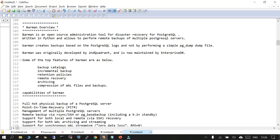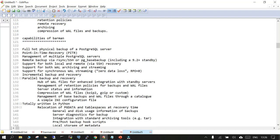Barman was originally developed by Second Quadrant and is now being progressed by EnterpriseDB. The top features of Barman include: backup catalogs, incremental backup, retention policy, remote recovery, archiving, and compression of WAL files and backups. Barman can perform full hot physical backup of your PostgreSQL server and supports point-in-time recovery.